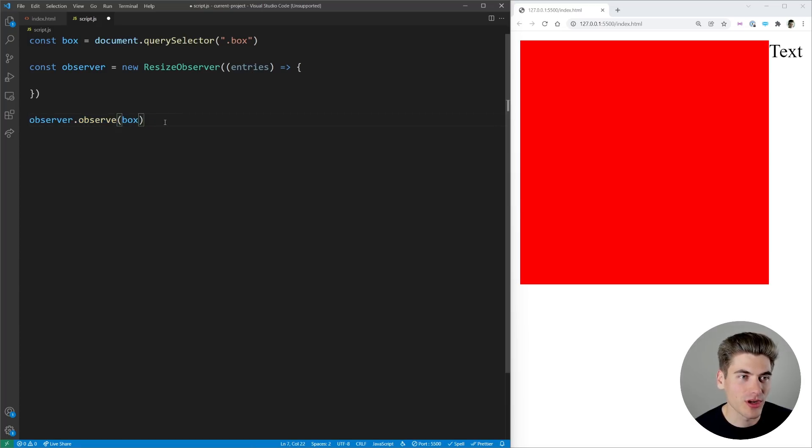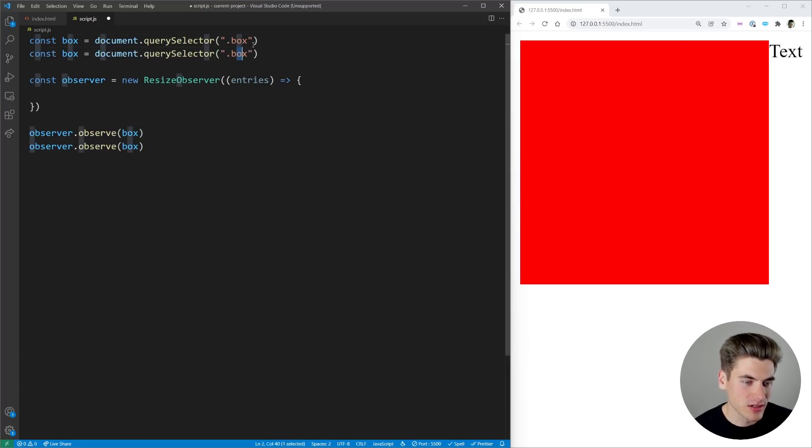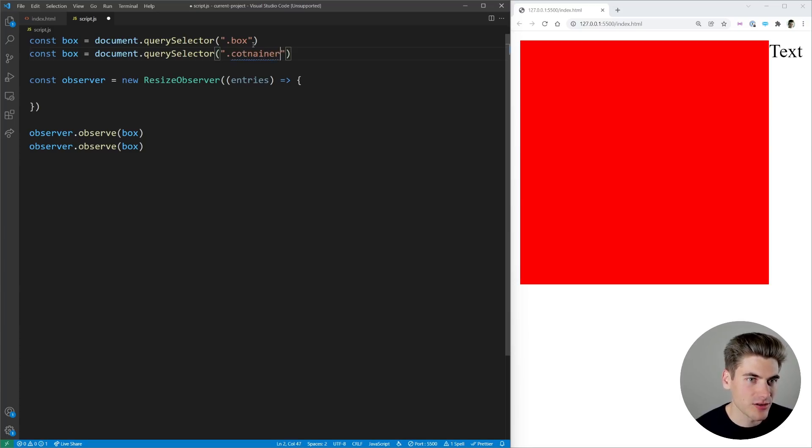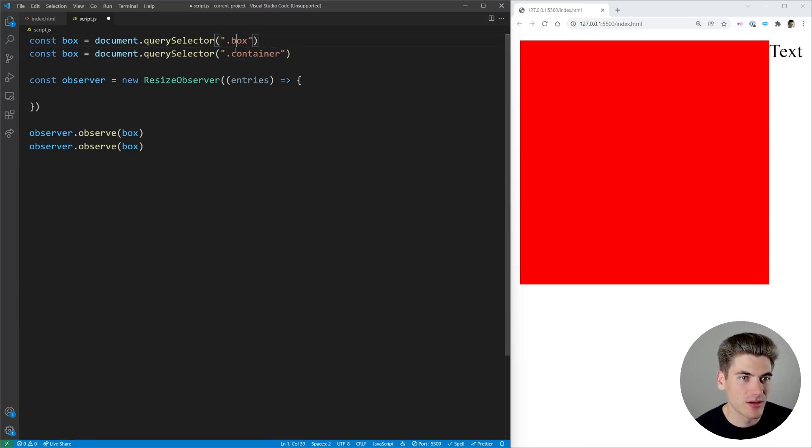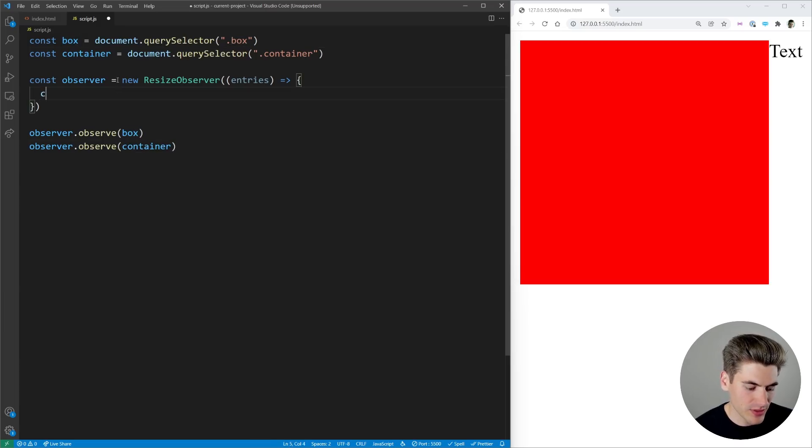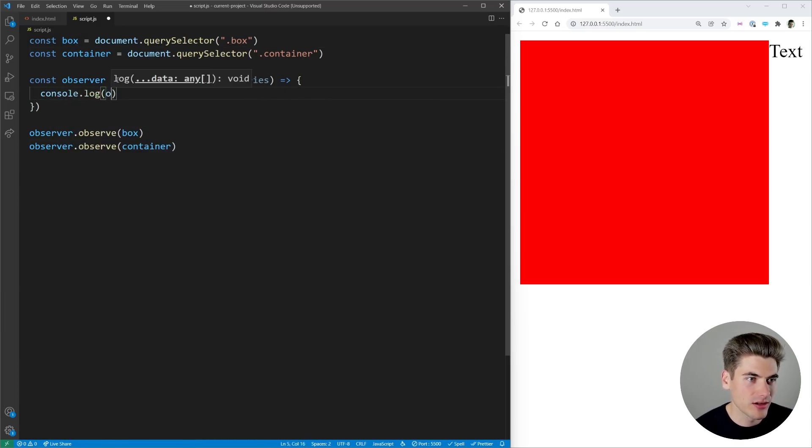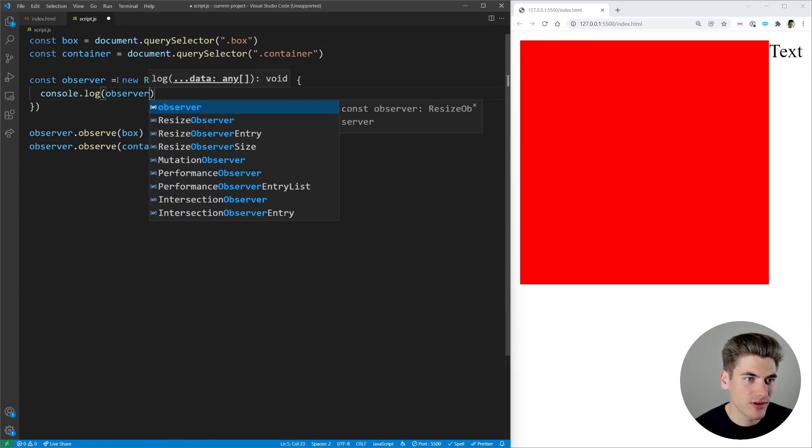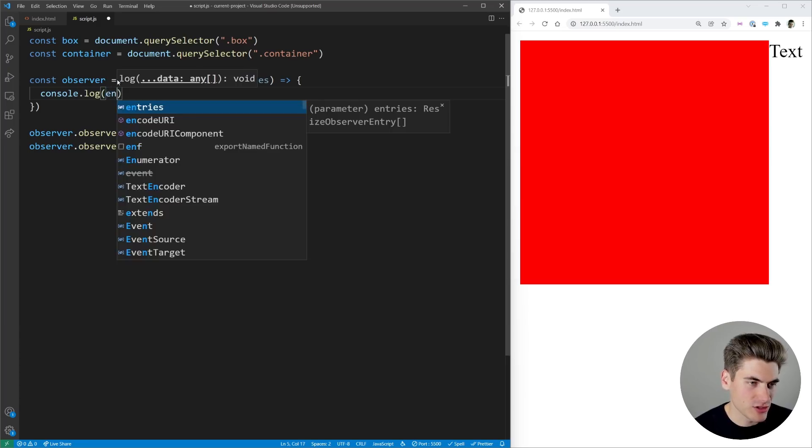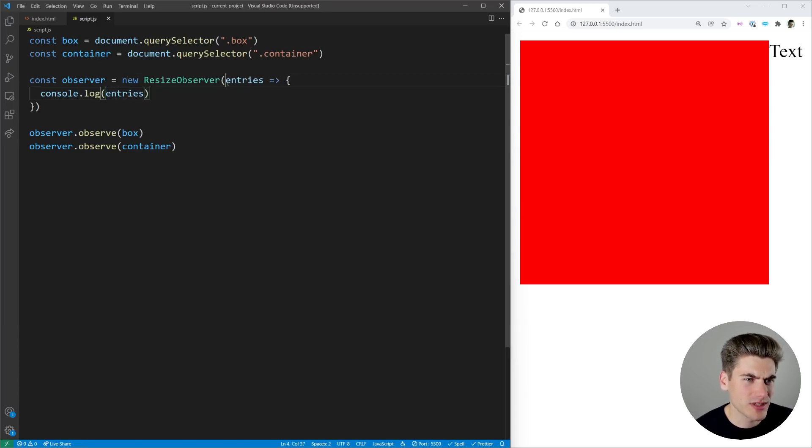So let's actually come in here we're going to observe the container as well. So we have something with a class of container, I'm just going to call that a container and we're going to observe both of these and see what this logs out. So we'll say console.log entries and this is going to be what's coming from our resize observer.